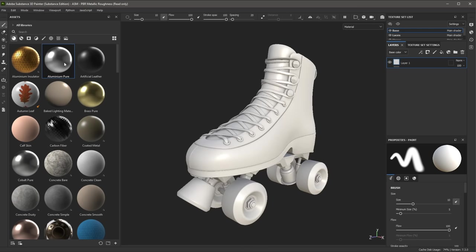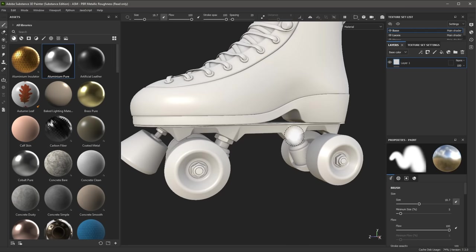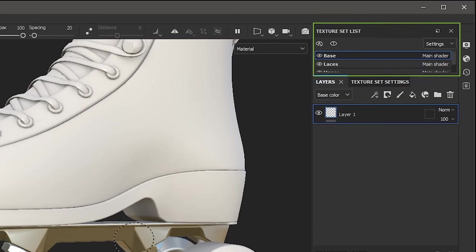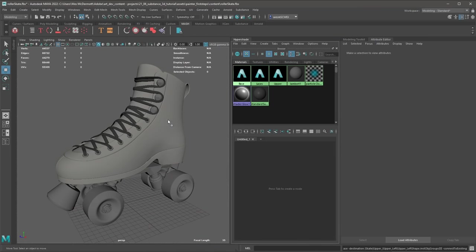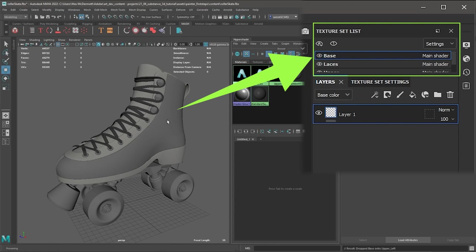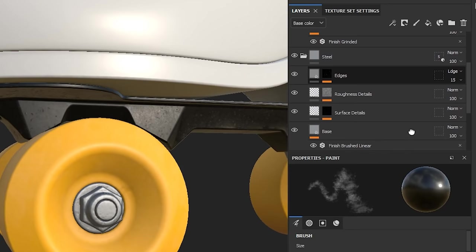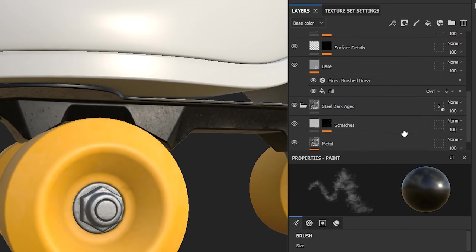The 3D view showcases your model in 3D space and allows you to paint directly on the 3D model. The texture set list represents materials that were assigned to the 3D model when it was created in a 3D modeling application such as Maya or Blender. Each texture set has its own dedicated layer stack where you will work to create textures and materials for your project.